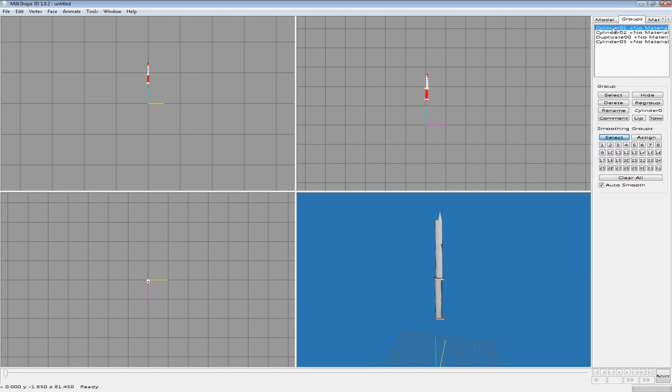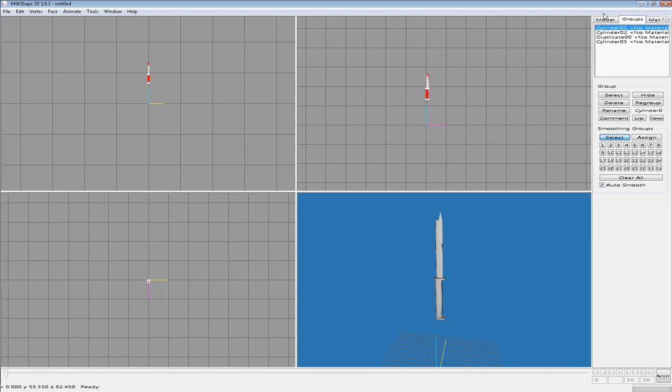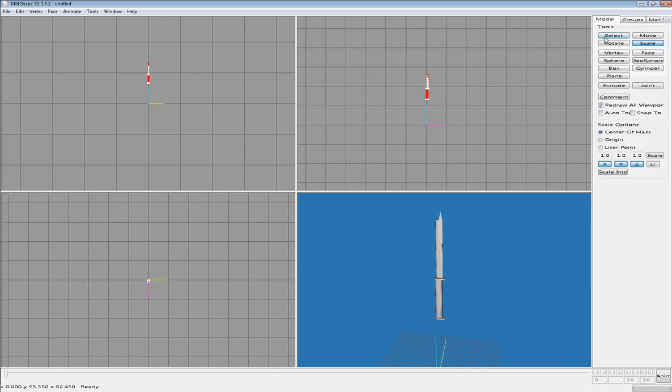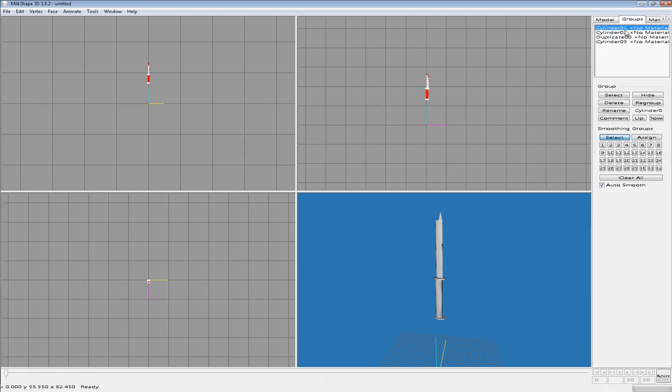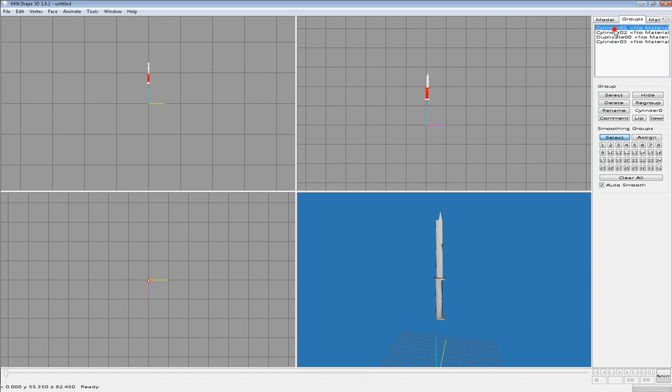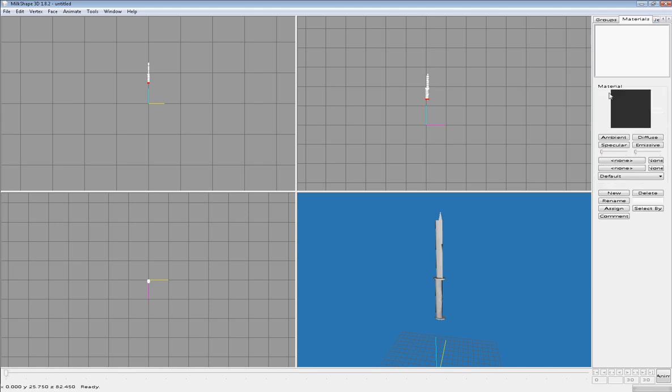And now we're gonna make, we're gonna texture it. It's very hard I know, but we're gonna make it. First we're gonna look if we get all the groups. We got that group, the middle thing. We got that one, we got that one, and we got that one. We got all the things. Now we go to materials, create a new one, and we call it middle.